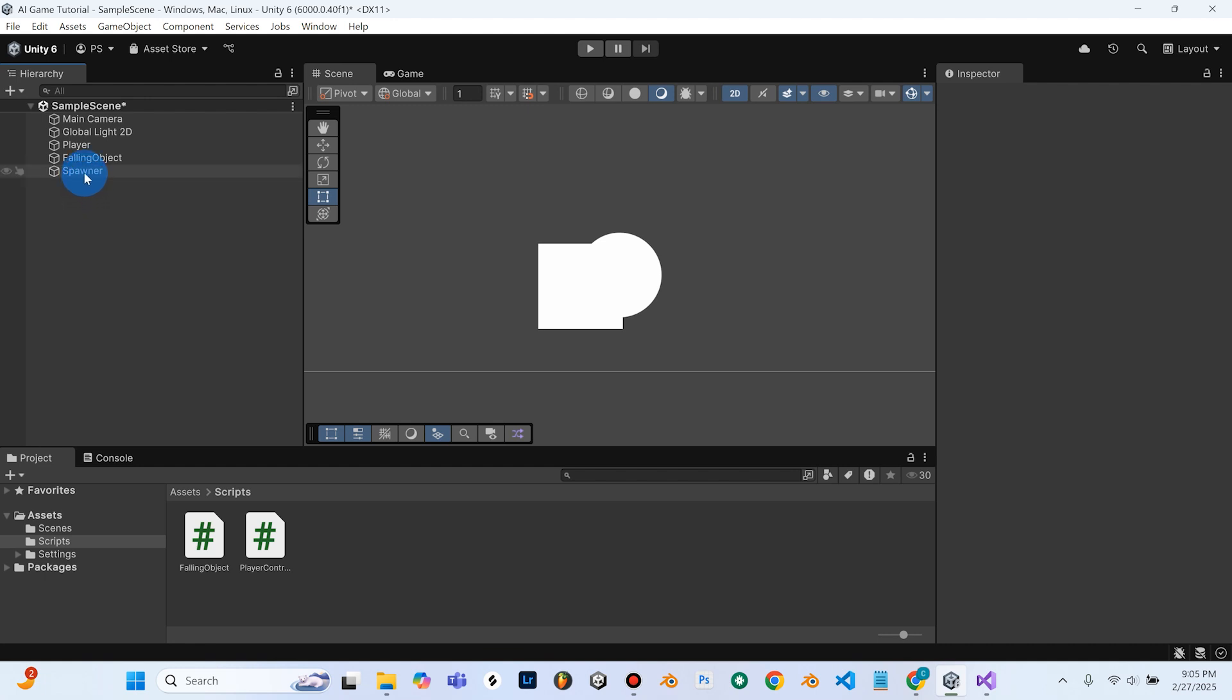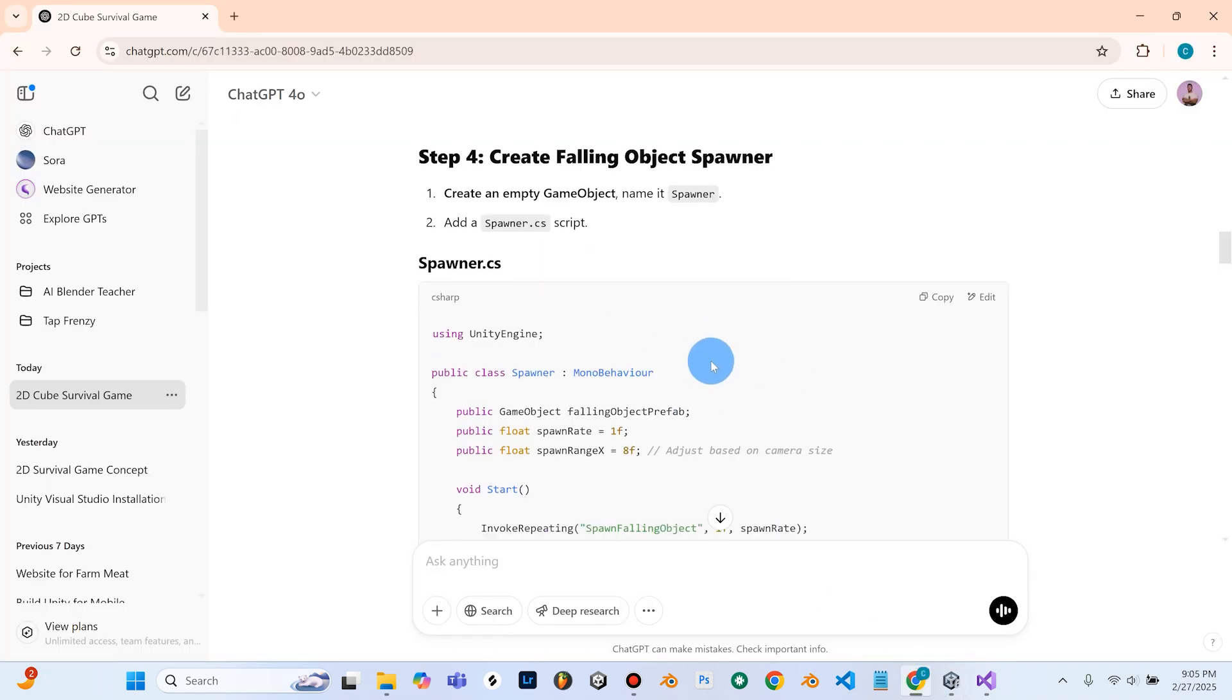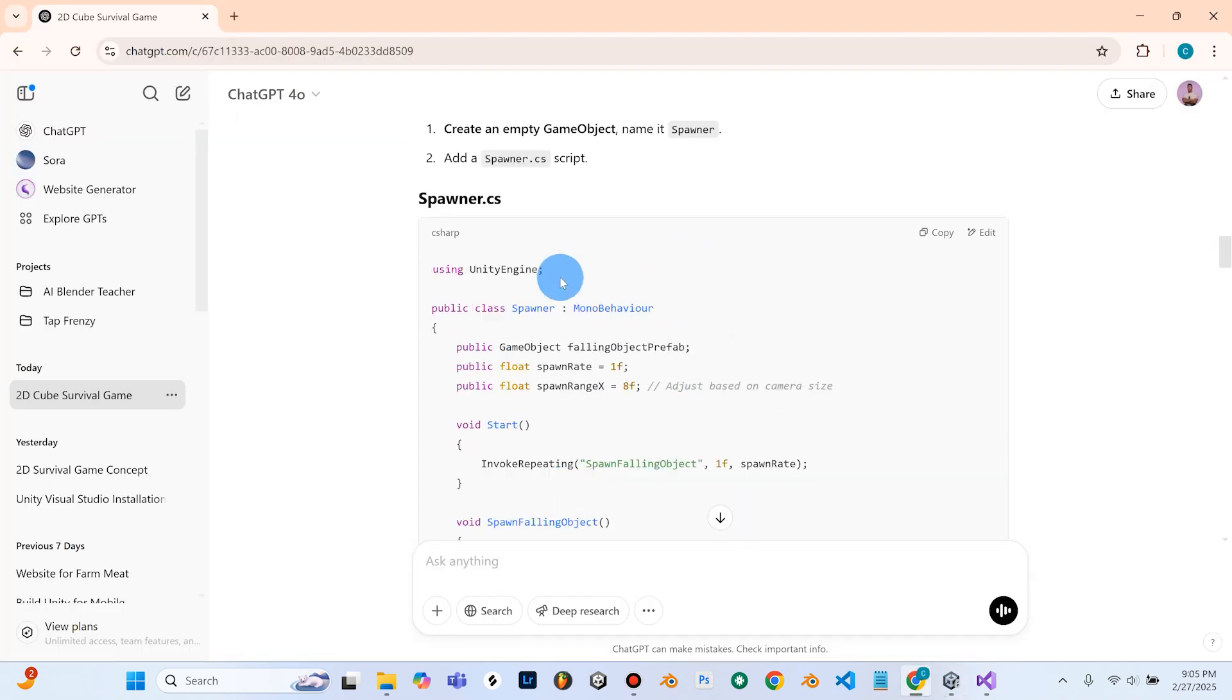So if we select our Spawner here, we can see that we can now indeed add components in the inspector. So we need to go back to ChatGPT, and it gave us this code here. So you can pause and copy this code.